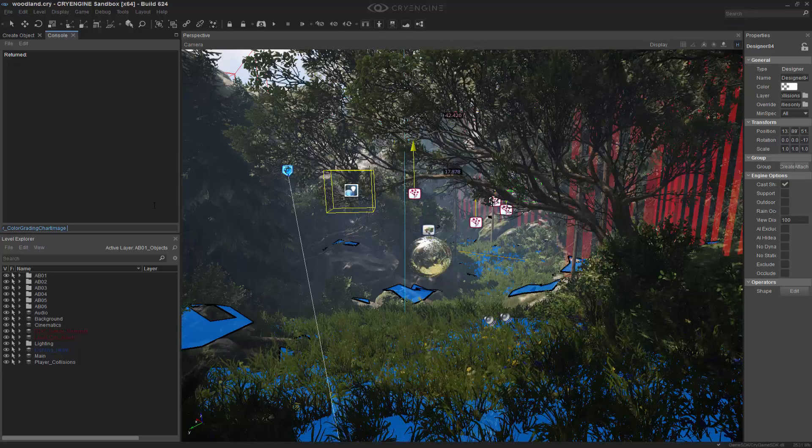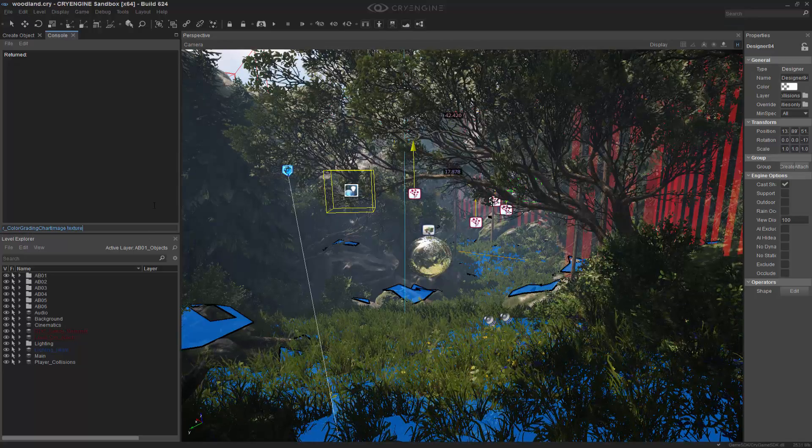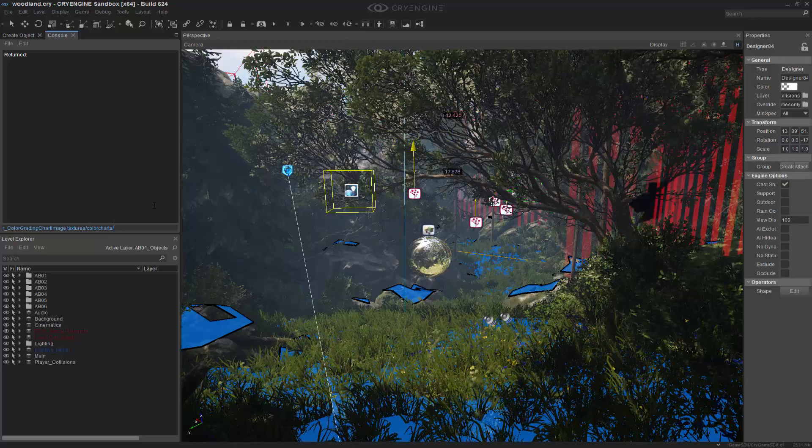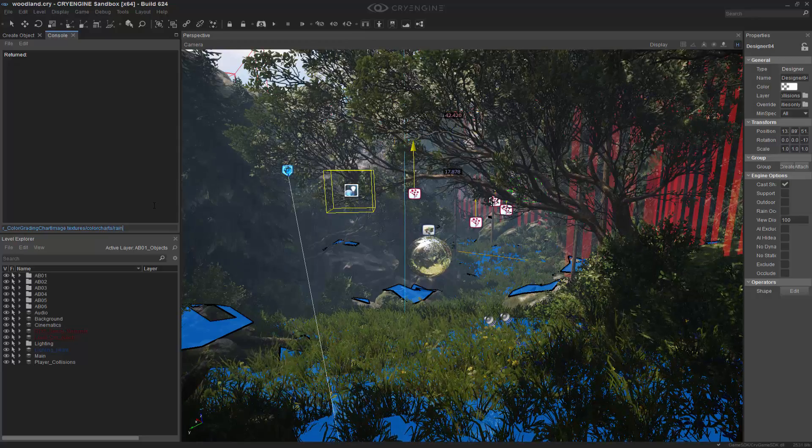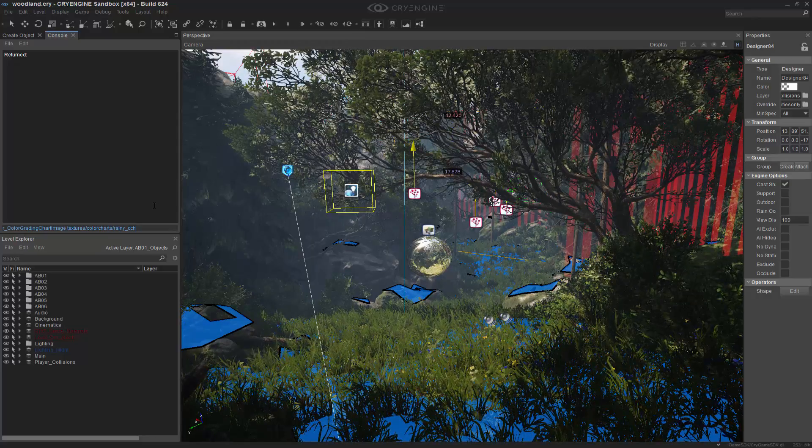To do so, it's quite easy. We can just go to textures, color charts, and then rainy_CCH.